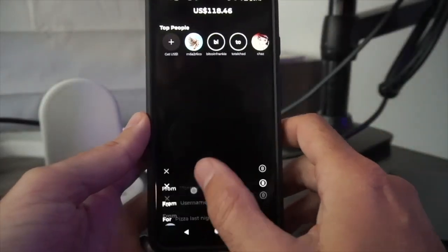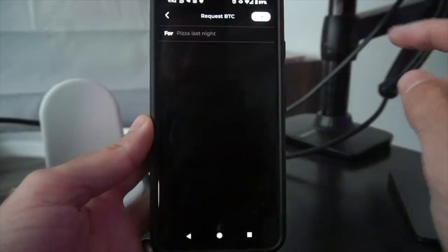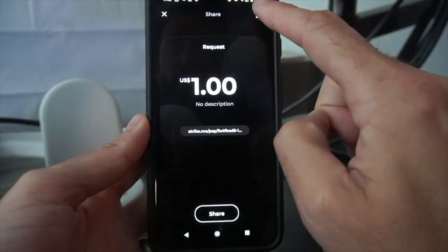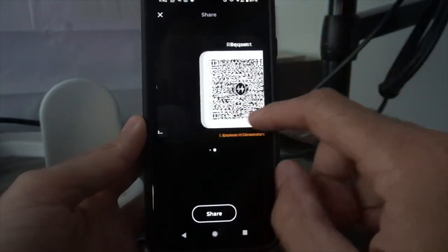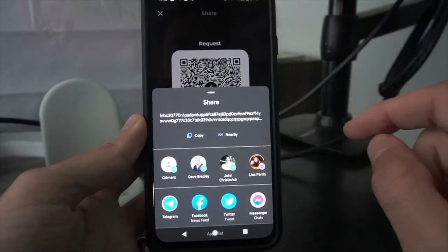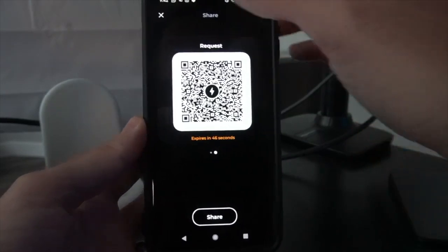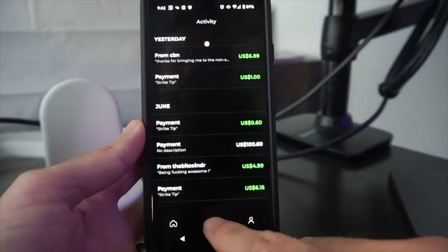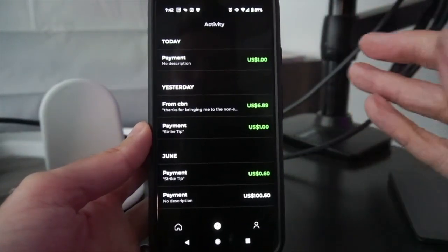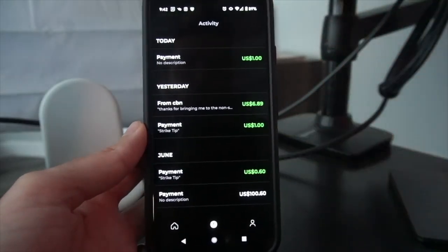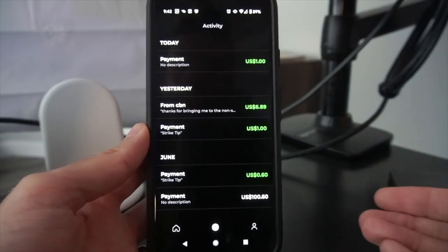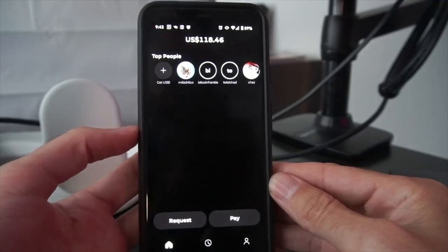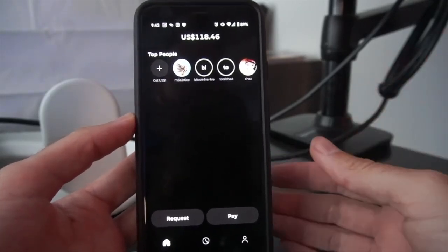So to reiterate: if I hit 'Request', hit the Bitcoin 'B' in the top right, add a note if I like, choose the amount, and hit the little QR code in the top right — this gives me a Lightning Network invoice that I can share with anyone via any app I like, and they can send me money that way. It's very simple and easy to receive Bitcoin payments that way. It gets instantly converted — as soon as it hits my account, I'm not holding Bitcoin, I'm holding dollars, but I received Bitcoin which was instantly converted into dollars.